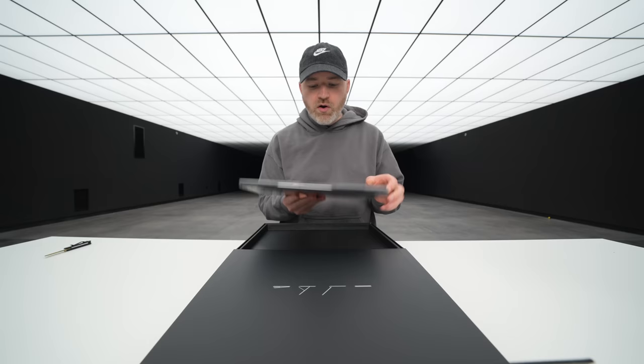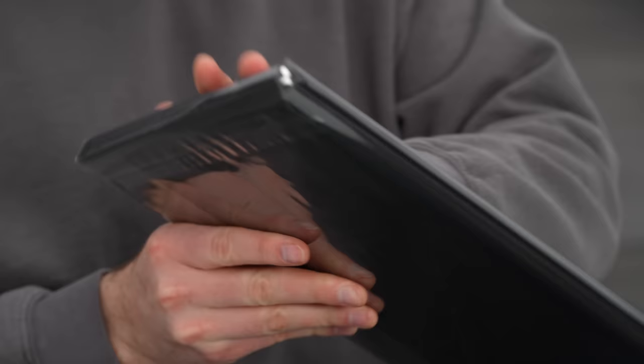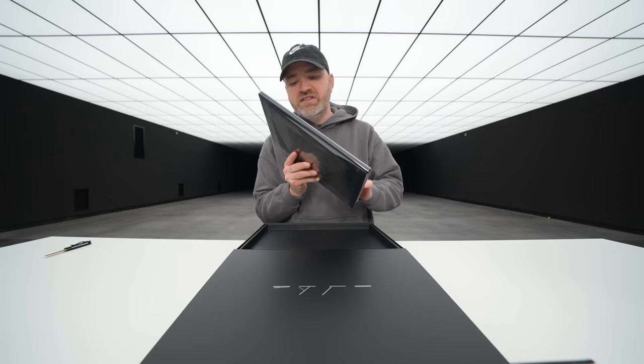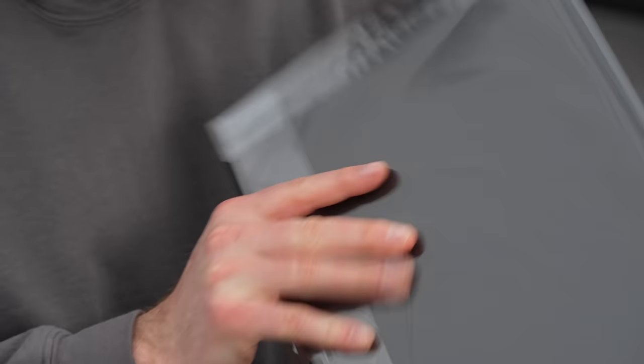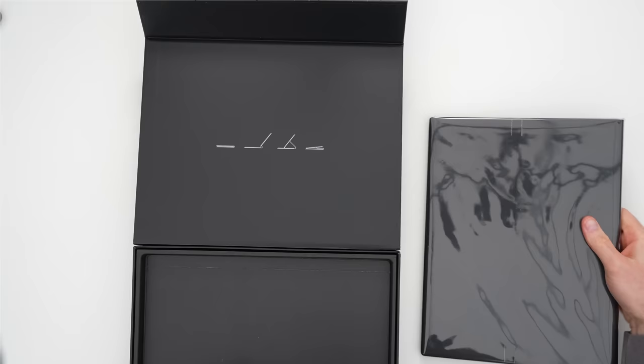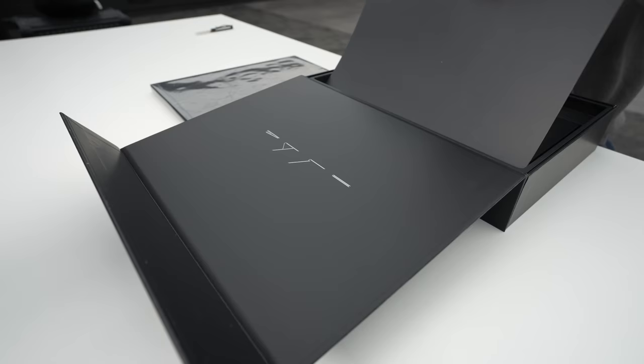Wait a sec. This has, like, the leather with the stitching? Cool. Let me put this to the side just for a moment.